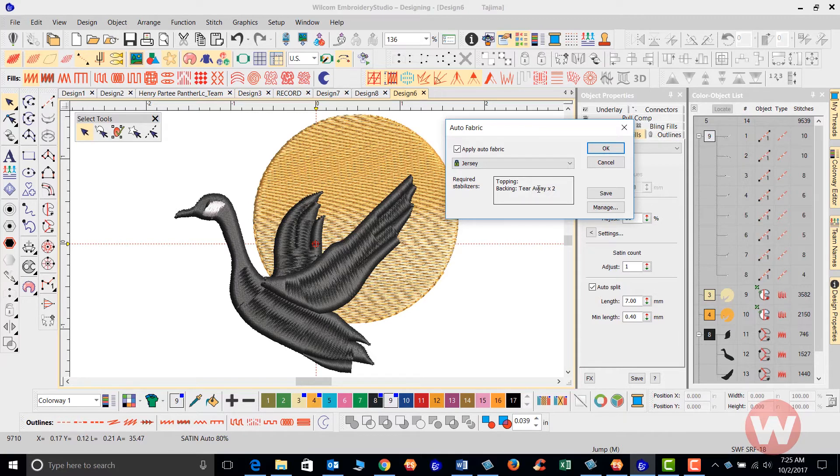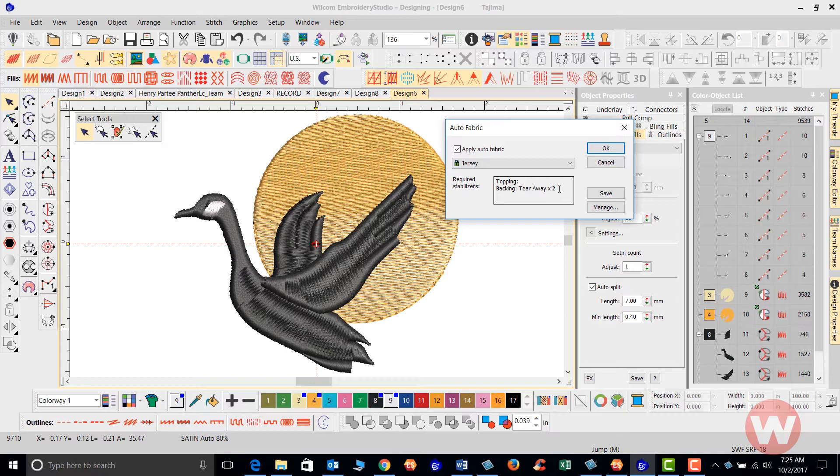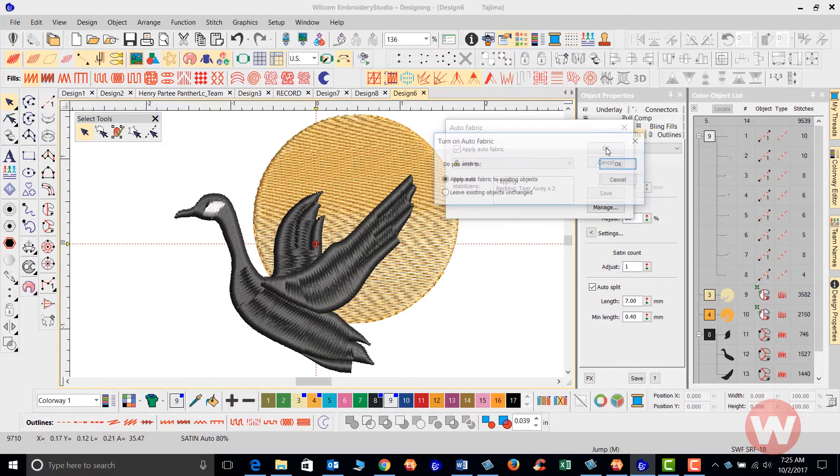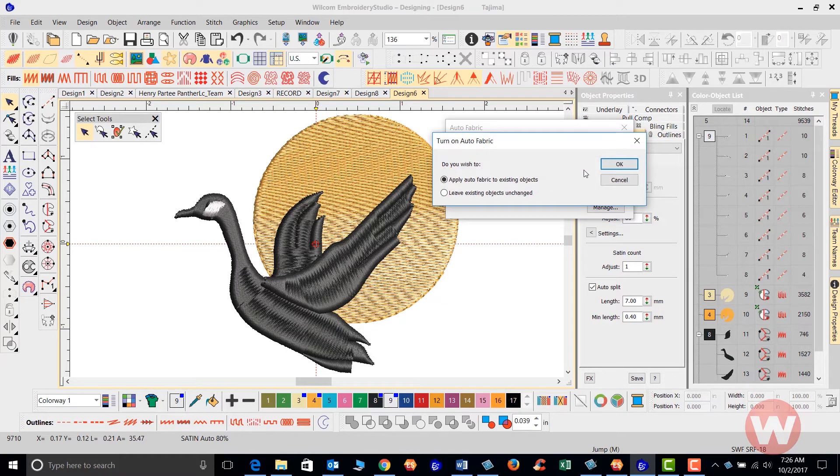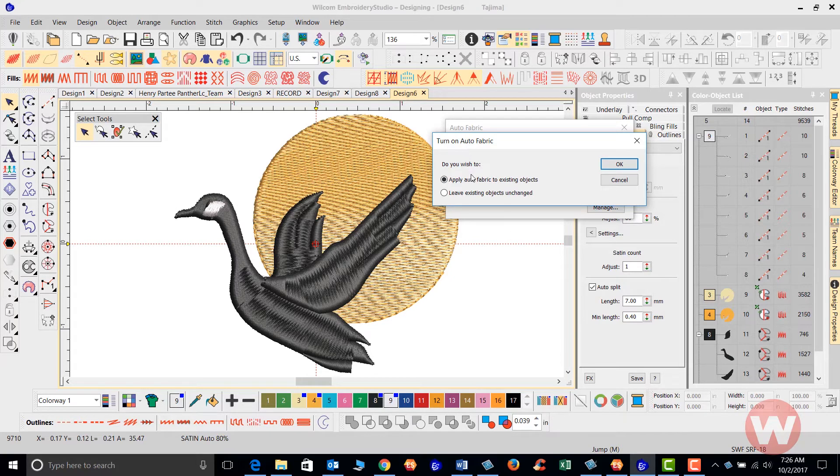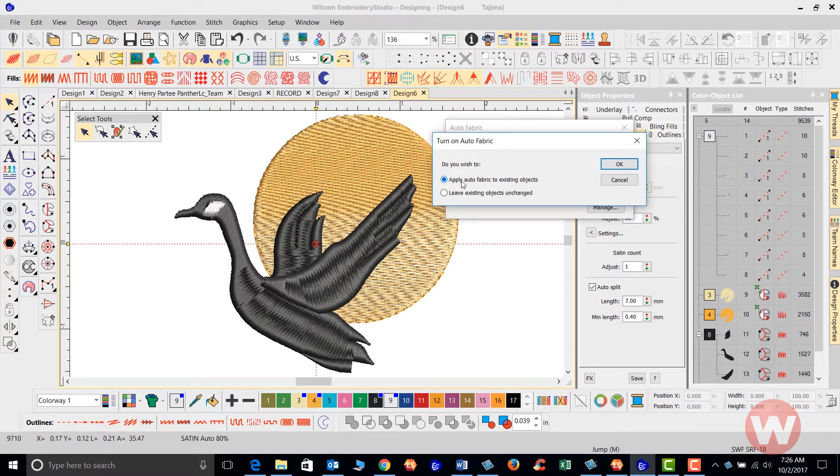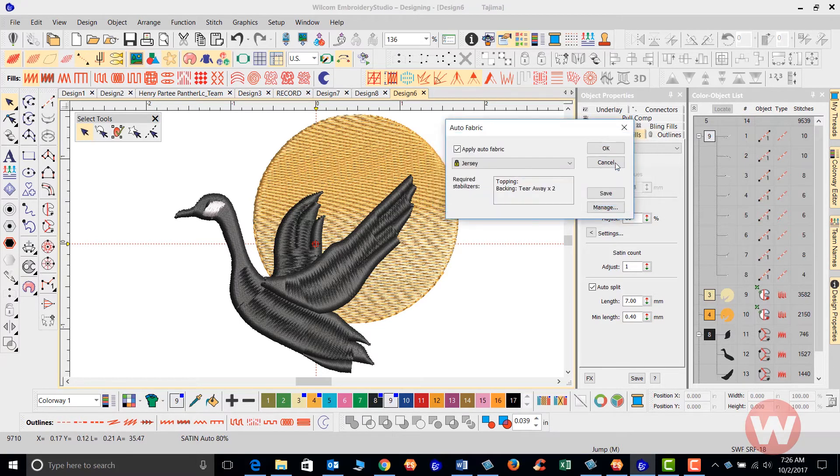Here it does suggest a two-ply tear away here for this type of fabric. Now as we click OK, you're asking us to turn on the auto fabric assistant and we can tell it that we want to apply auto fabric assistant to the existing objects. I'll click OK.